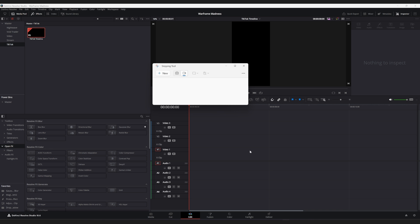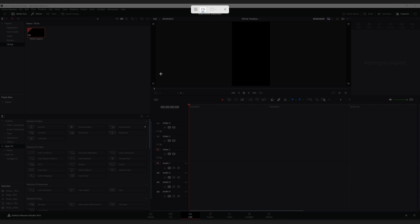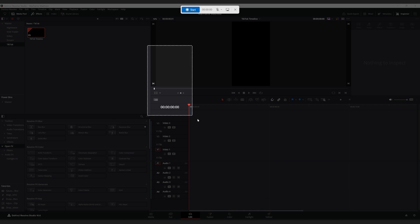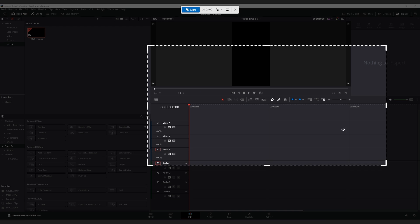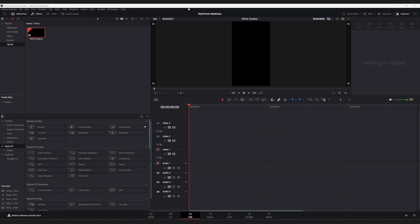And then if we open the snipping tool back up, click on new again, select an area, hit start recording. You may not be able to see it right now, but it is recording. It's actually recording. I'm a bit surprised, but it's working just fine the way that it was intended.